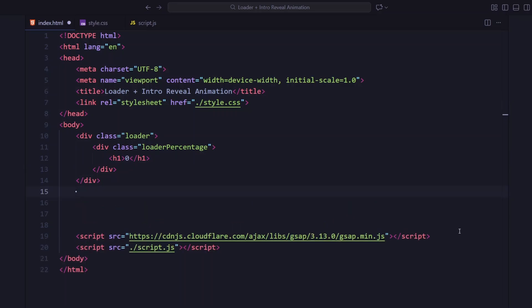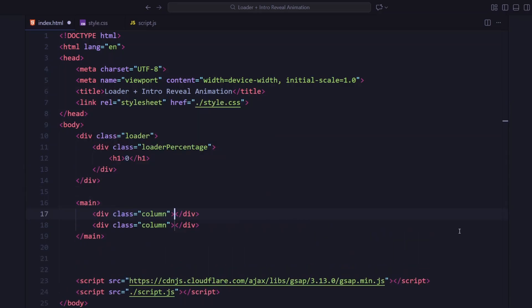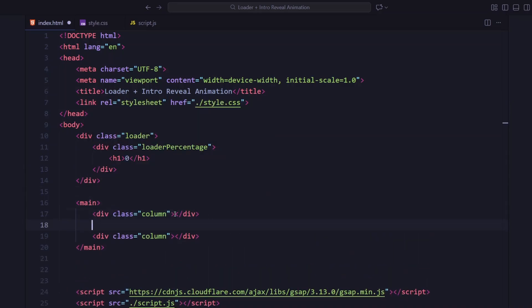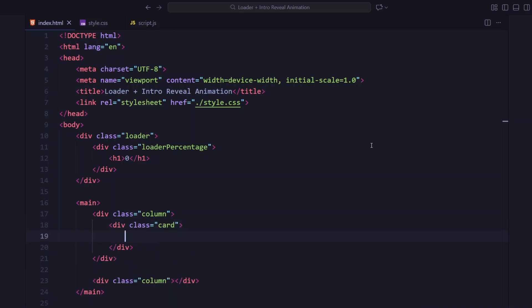Now let's move on to the main section. This is where the intro layout lives. The main container is split into two columns. Let's start with the first one. Inside column 1, there's a black card.